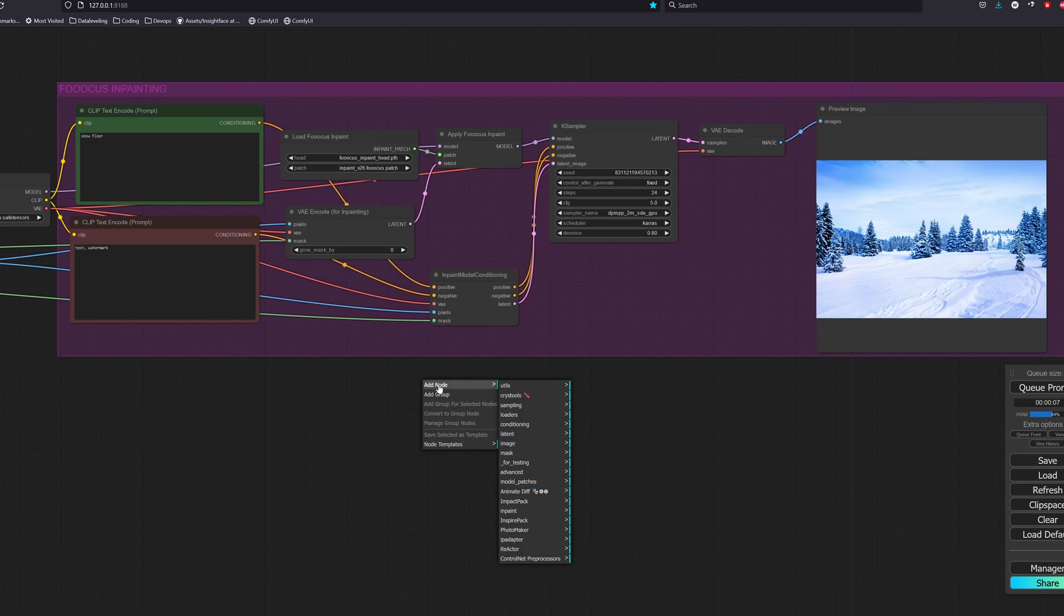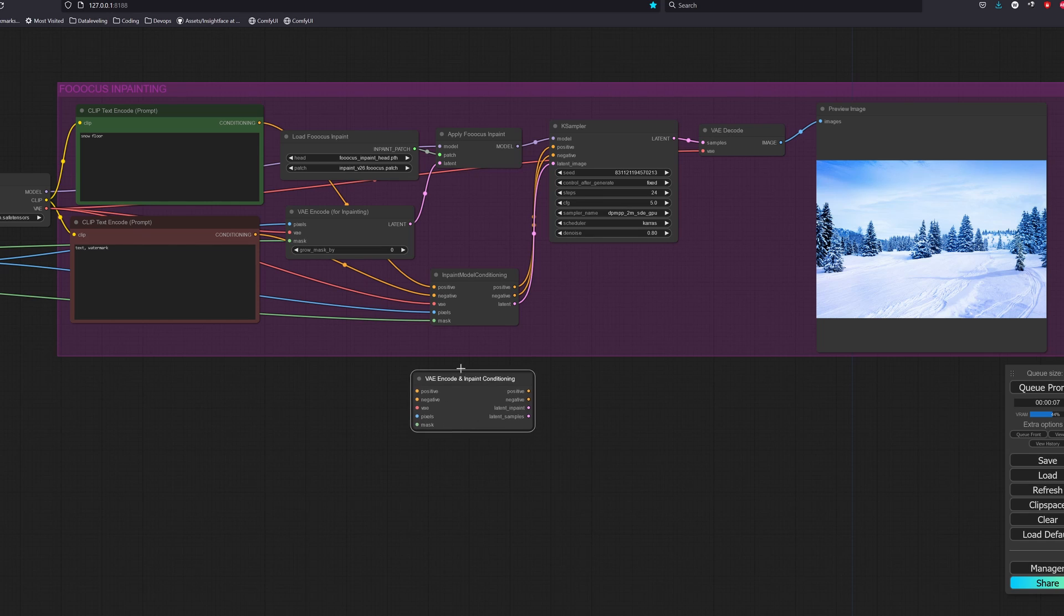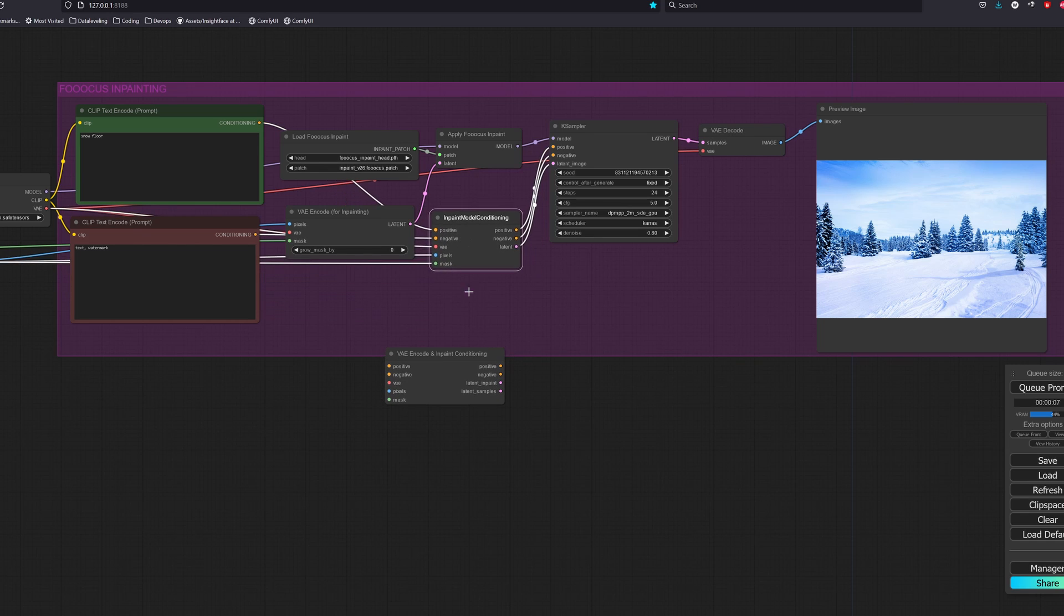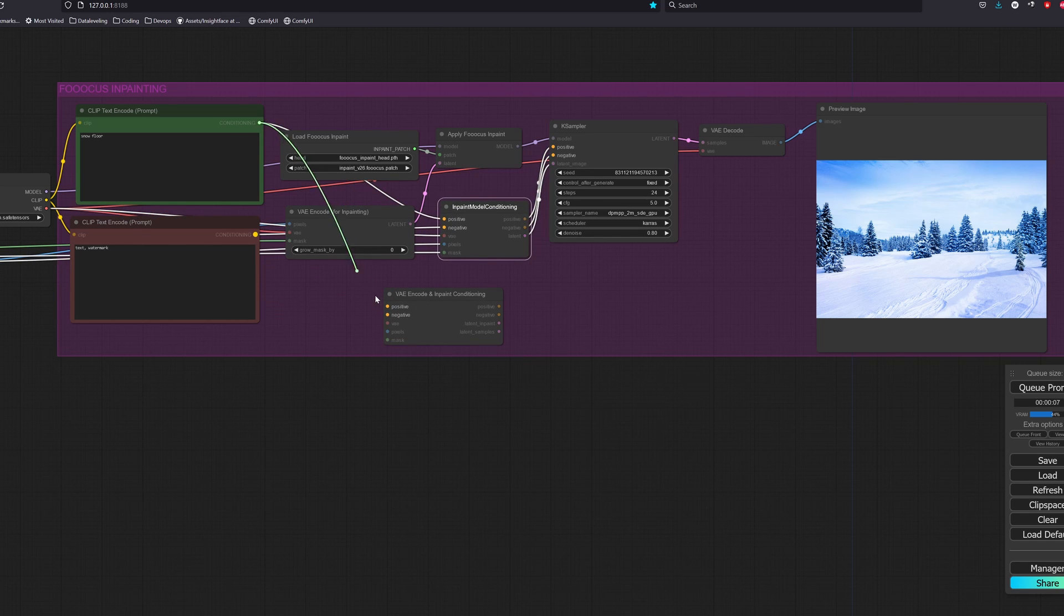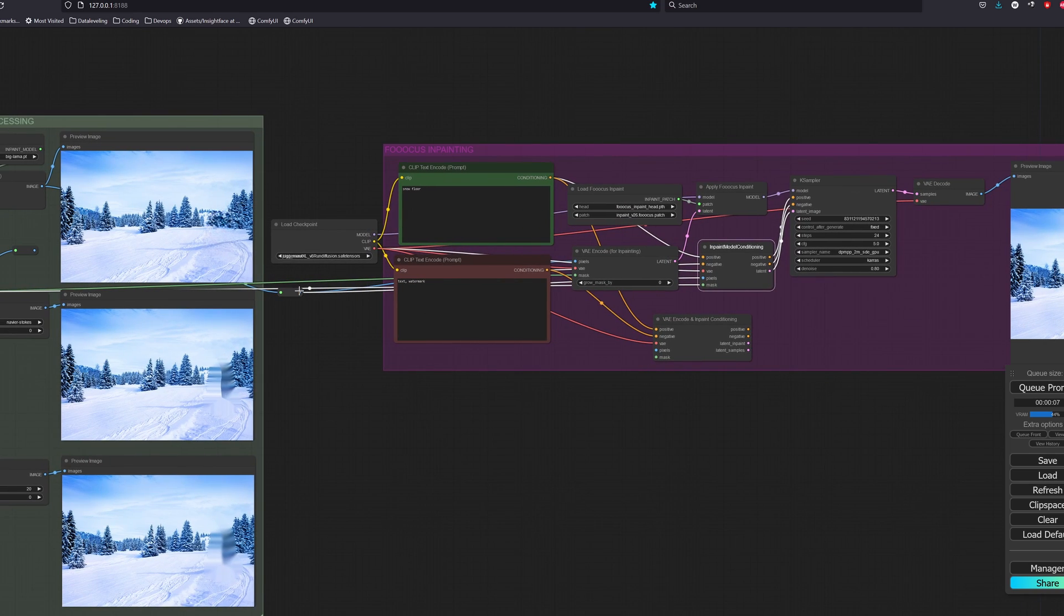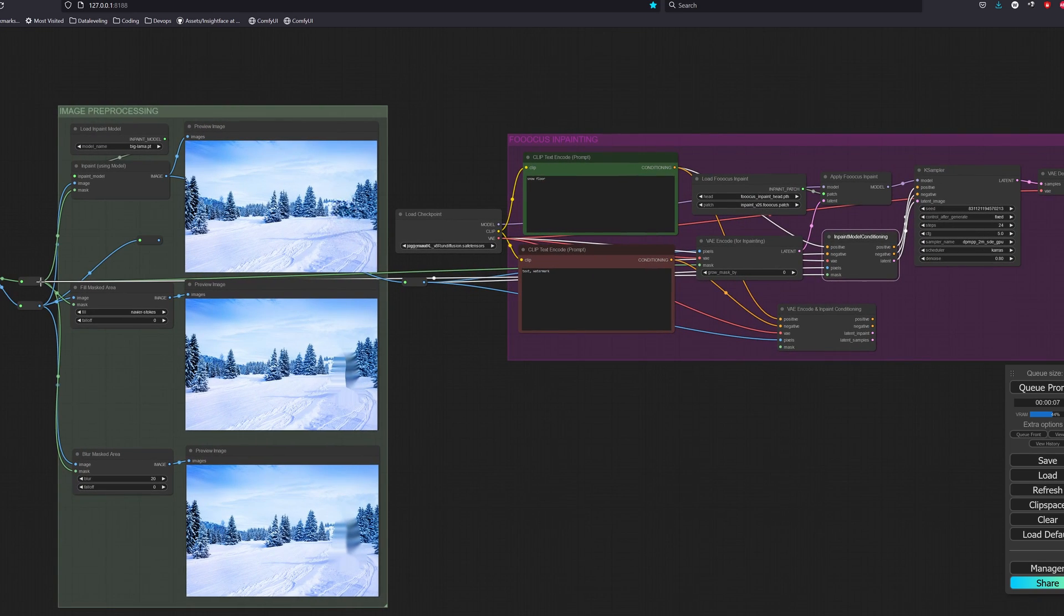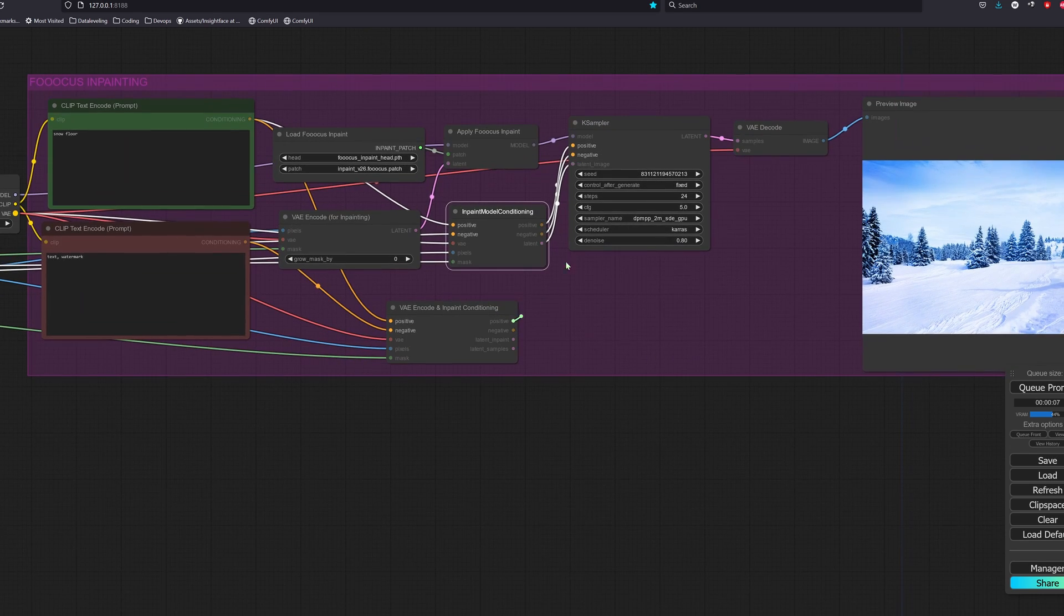Now there is one node in the inpaint custom node called VAE encode and inpaint conditioning. It is designed to sort of have a mixture of both, but only encode the image once instead of twice. How we use it is similar to before,